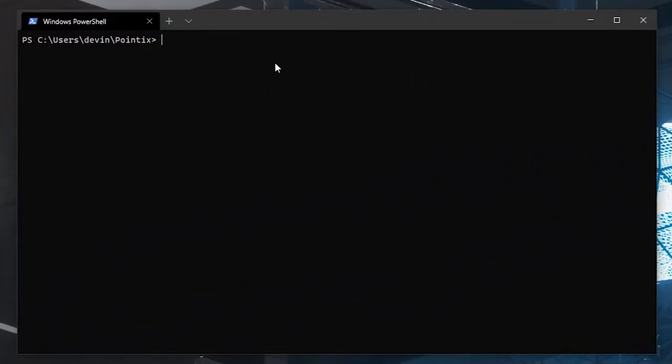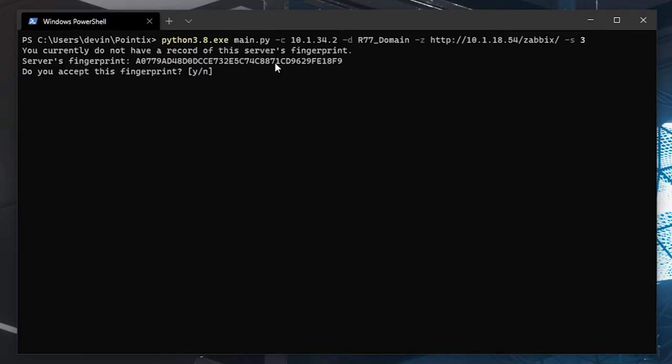When running Pointix, there are four command line arguments that are necessary: the MDS IP, the domain on the MDS you want to query, the URL of Zabbix, and the SNMP version. The first time you query an MDS with Pointix, it will ask you to accept the fingerprint. This will not be necessary for subsequent runs.